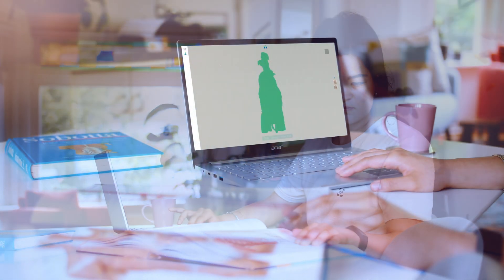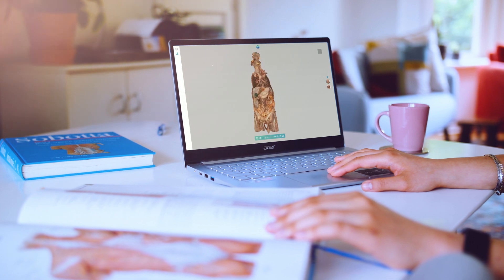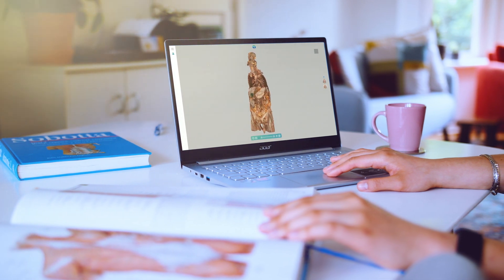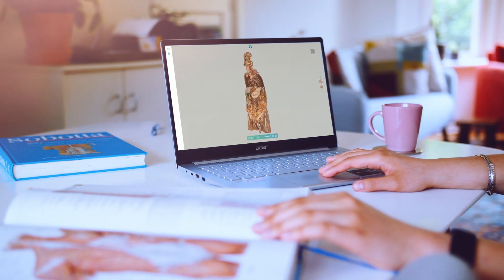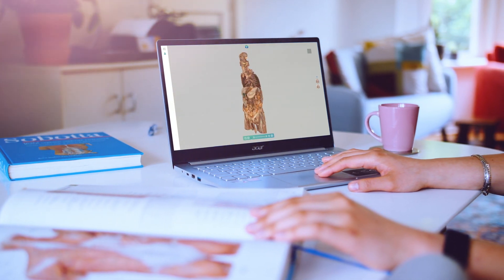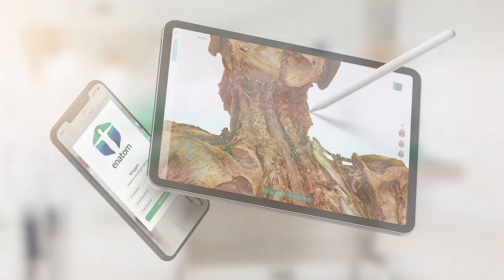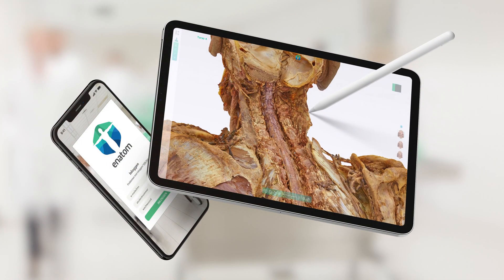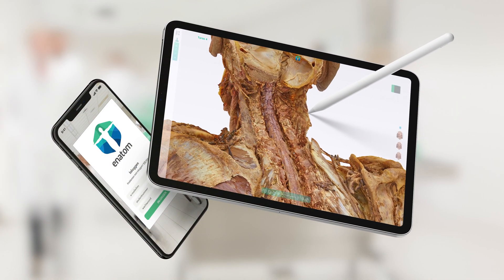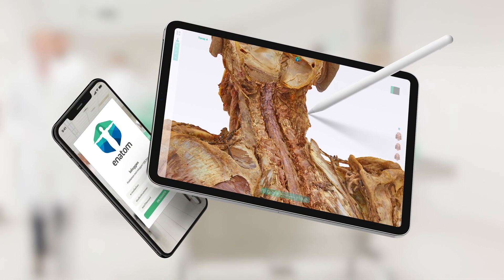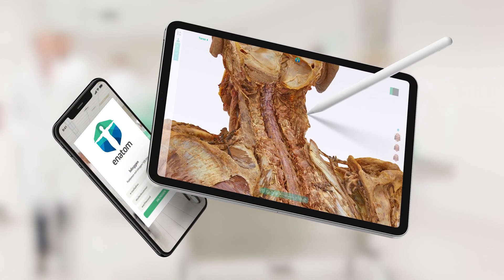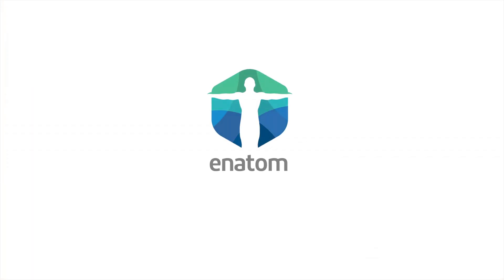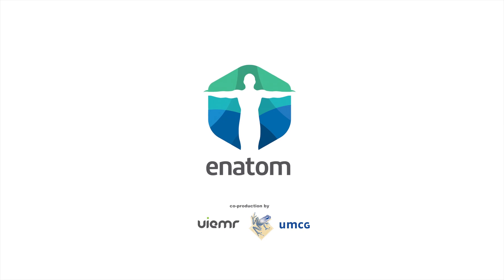Anatom offers a complete interactive anatomy encyclopedia for students and teachers to consult anywhere and anytime. It is optimized for desktop and mobile, but also for future use on VR and AR platforms. Anatom — anatomy education for tomorrow's healthcare professional.